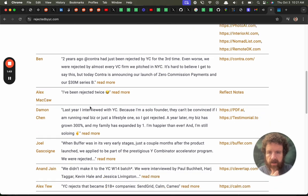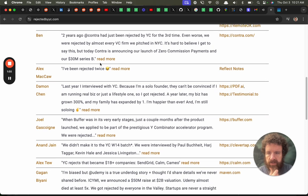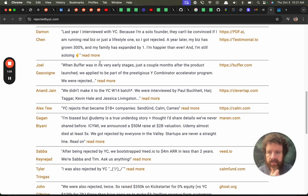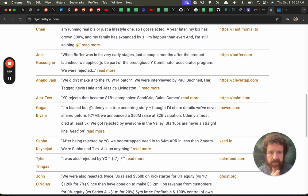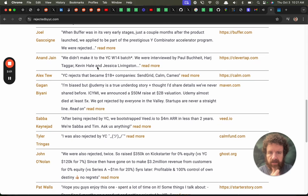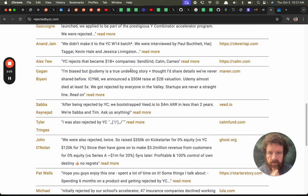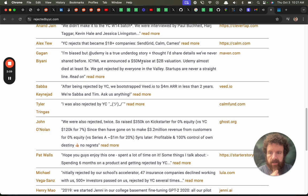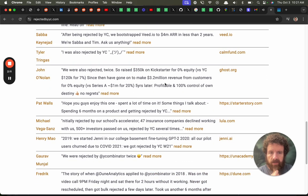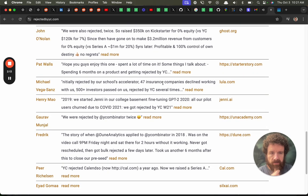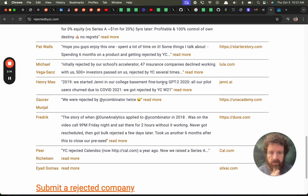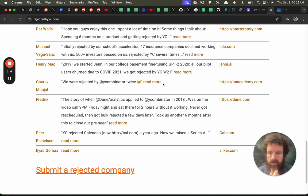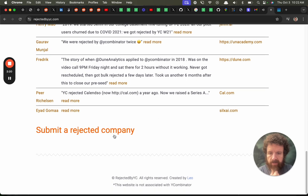Alex McCaw, Contra, Series B. I love this site. I love this site. This is just com.com. YC rejected com cameo send grid. Tyler Tringas ghost starter story. Cal.com. Cal.com. Submit rejected company.